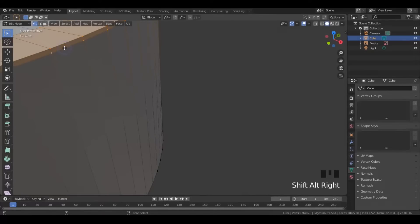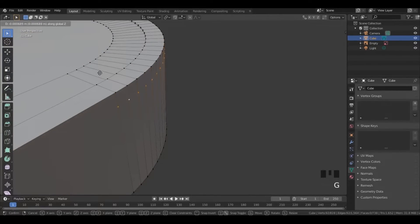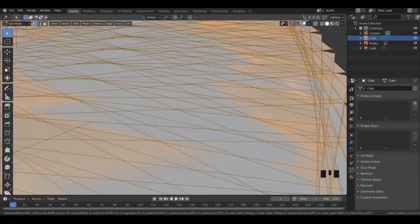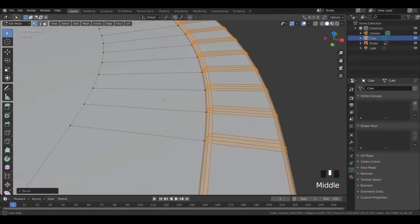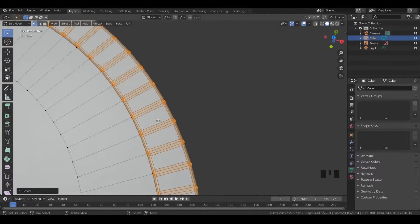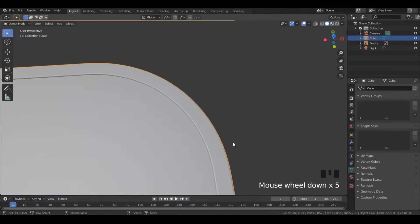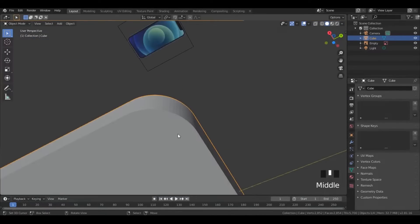Go into edit mode, select this and grab it downward. Now select these and bevel using Ctrl B. Similarly, do it on the back side.